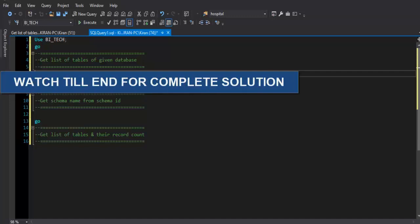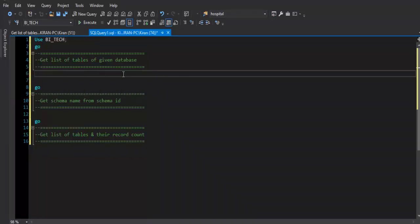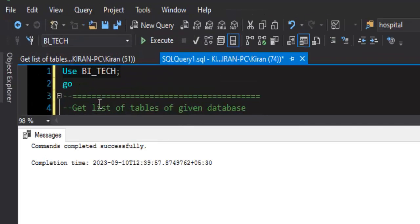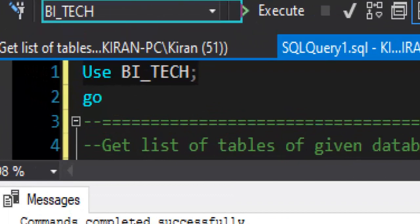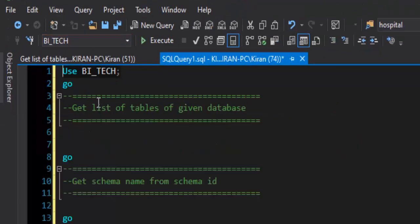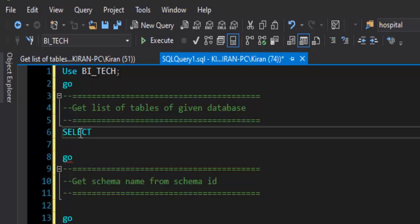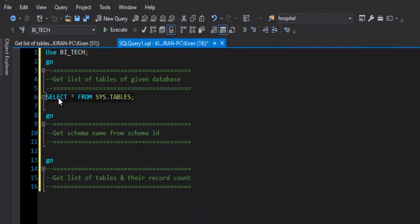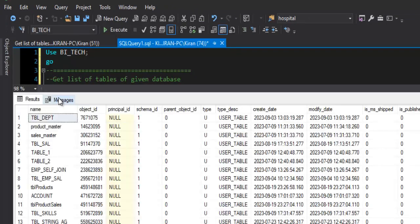Before we start building the solution, let's understand how to get the list of tables present in each schema of the given database. For this example I am going to use my database, which is 'bi_tech'. You can see the database is selected, and we will list tables using the system table: SELECT * FROM sys.tables. This gives us the name column and schema_id, which are the two important columns for us, along with a type description showing 'user table'.